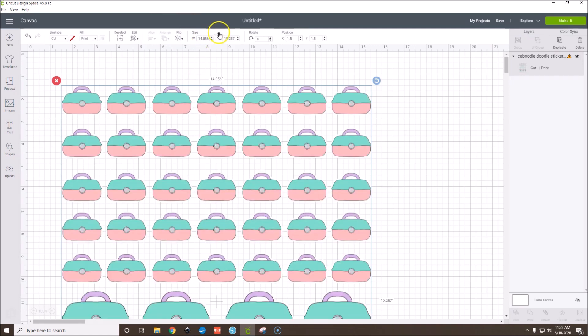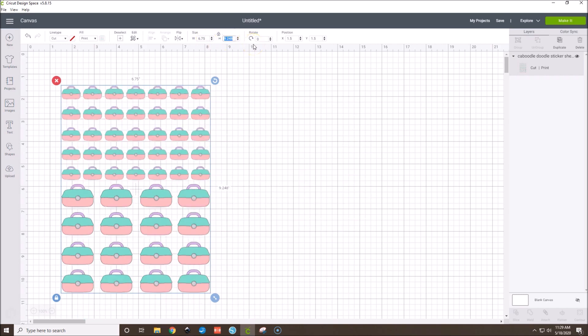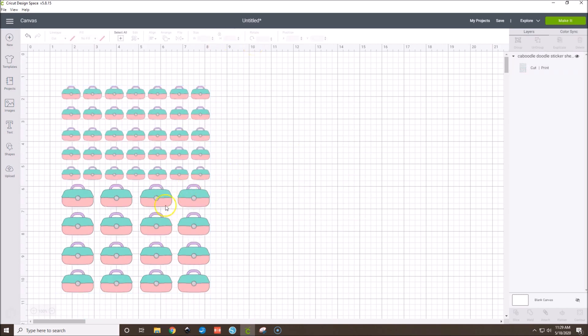Select this one and Insert Images. Then we're going to want to size it to be 6.75 by 9.25. Go over here keeping proportions locked, enter 6.75, hit Tab — we get 9.248, which is a little bit off but not by much. Now we have our sticker sheet.